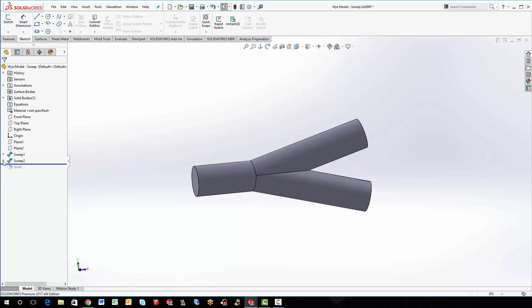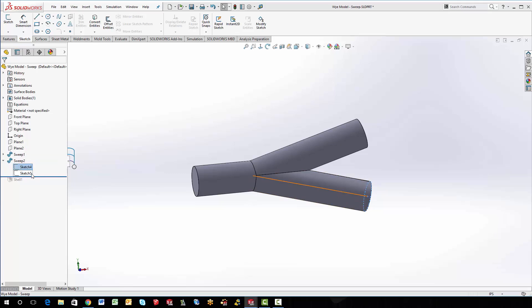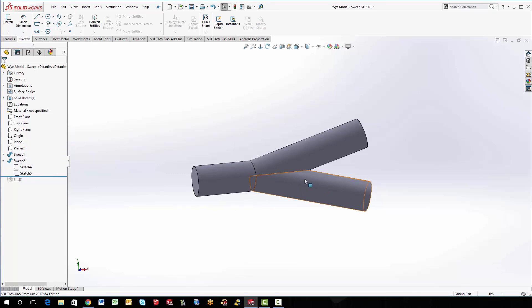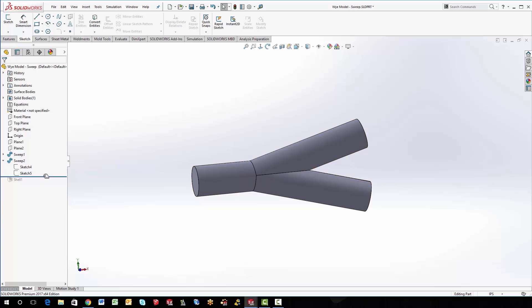So this was my original sweep. And then after I did that sweep, then I did a secondary sweep. This one was created with a circle, and then a straight line segment. And then of course, once those were joined together, I have one single solid body, and then we could shell that thing out.